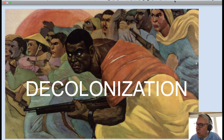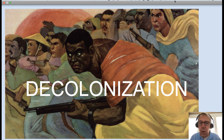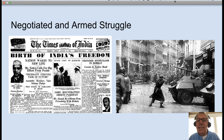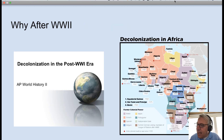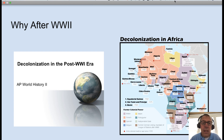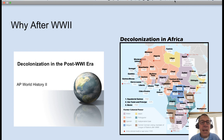After World War II, nationalist groups and leaders challenged colonial rule through both negotiation, as in the case of India, and armed struggle, as in the case of Algeria and Angola. Why did decolonization begin in the latter half of the 20th century? Why not in the earlier part of the 20th century, in the 1920s after World War I? Or why not at the end of the 19th century, in the late 1800s?